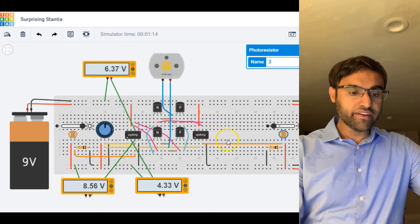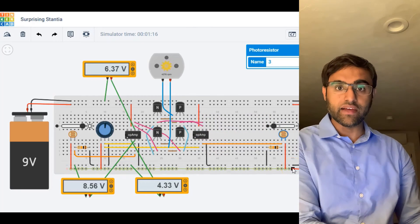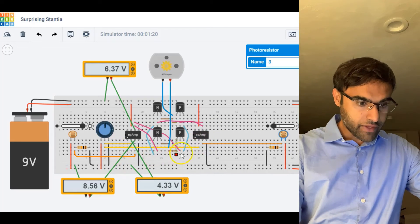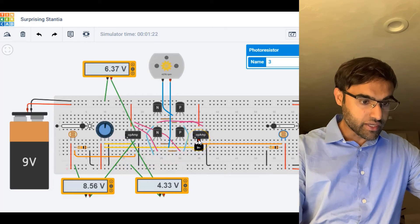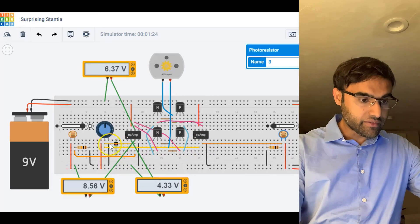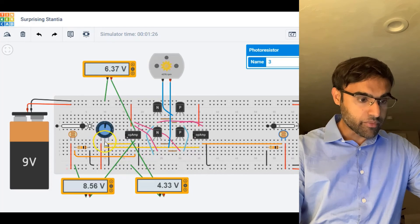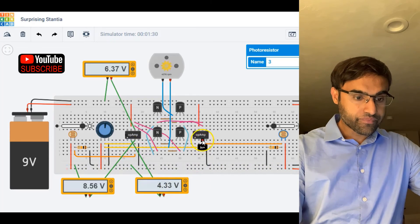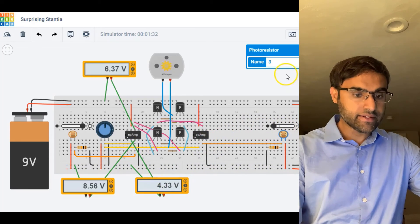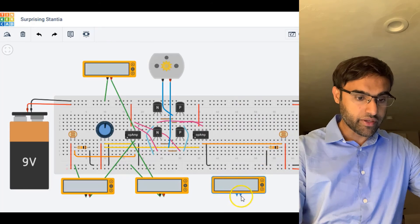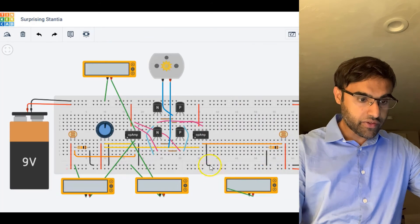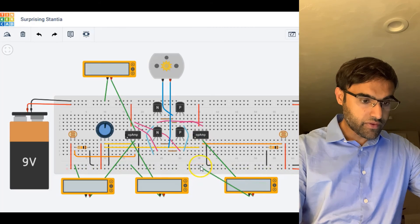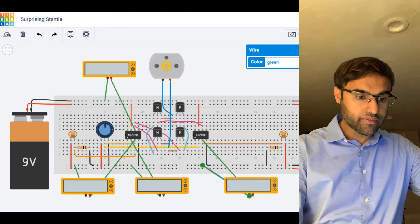Similarly, the right-hand side of the circuit is a mirror image of the left-hand side. Over here again, at pin 2, which is the inverting terminal, we have the reference voltage set by this potentiometer, which equals 4.33. Let me pull another multimeter here — positive here, negative here — and then run the simulation.